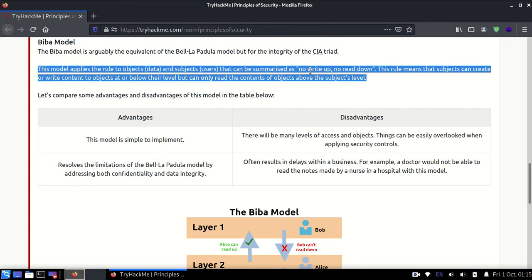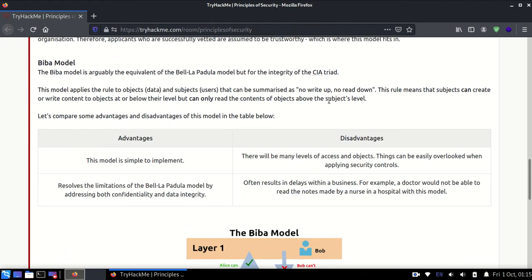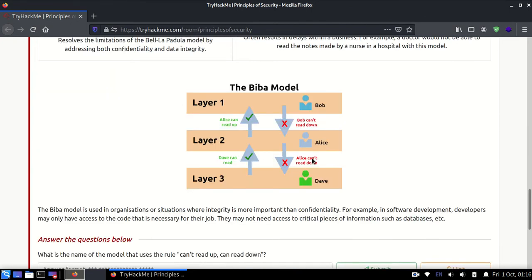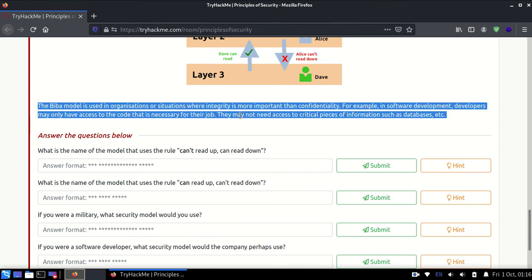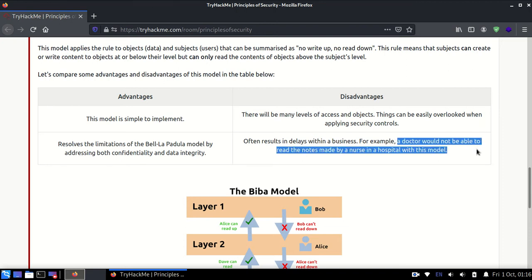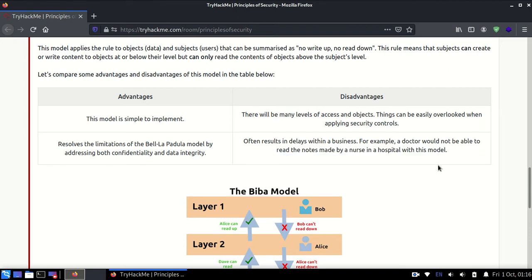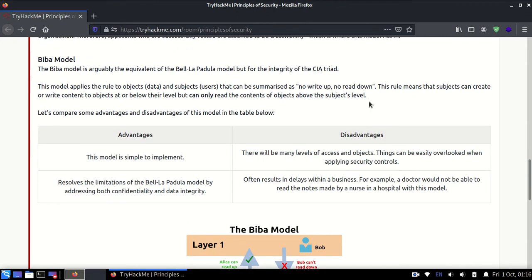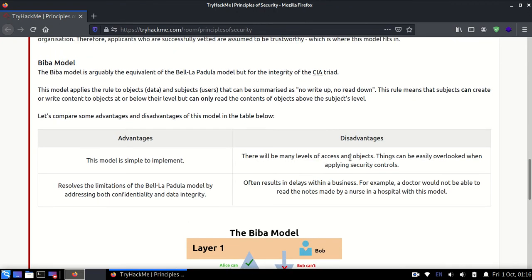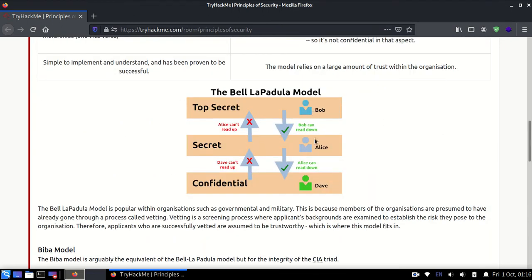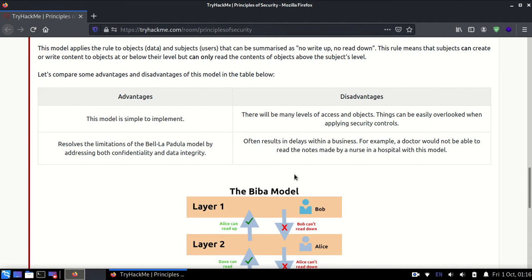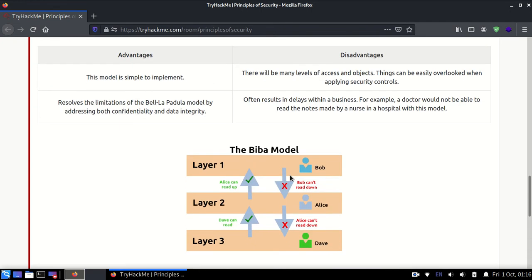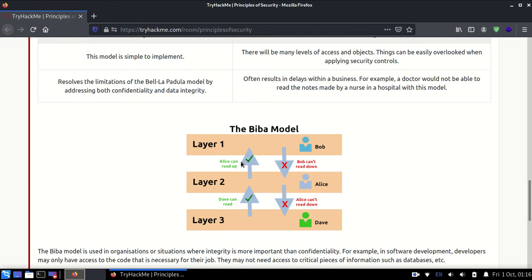This is the Biba model that says no read down, meaning read up is okay, and it says no write up. They've given a nice example: a doctor would not be able to read the notes made by the nurse in hospital in this model because there is no read down. If the nurse is the downward level, the doctor will not be able to read her note. This is basically to maintain integrity. The upper one was aimed at maintaining confidentiality. Integrity is such that if the doctor wrote some medicine and someone changes the name of that medicine, that could be very bad. The focus of this model was to maintain integrity so nothing gets changed.